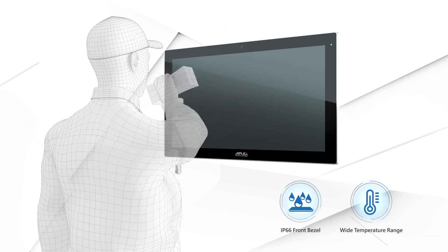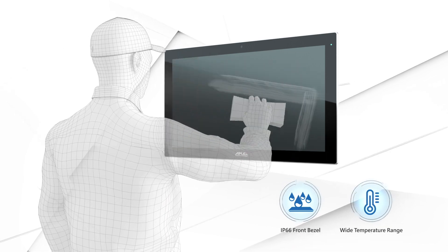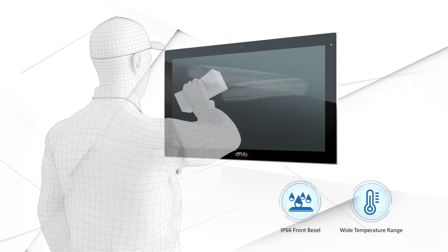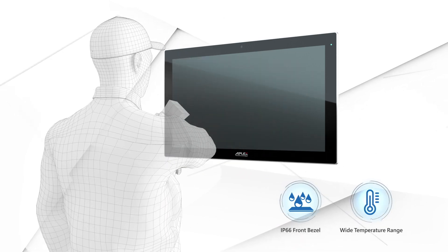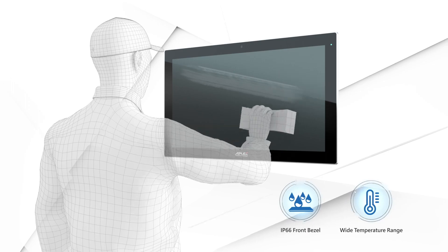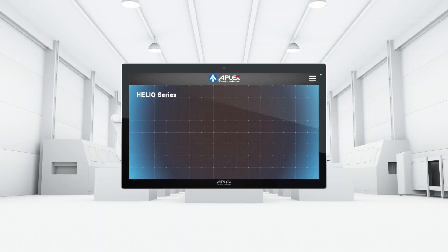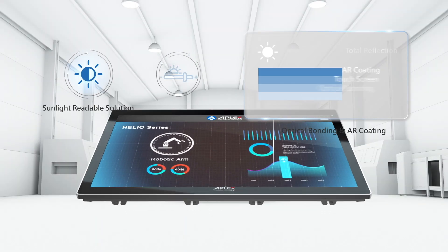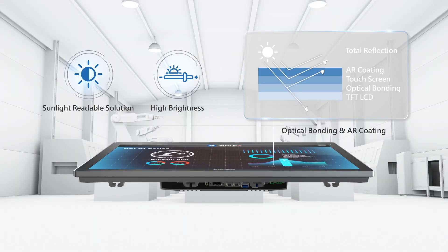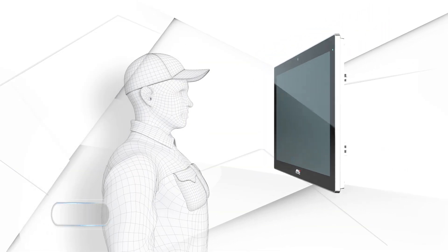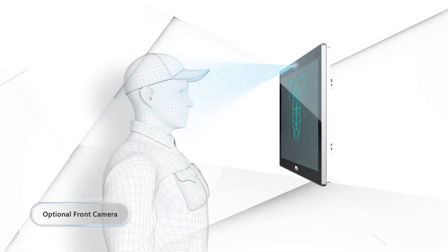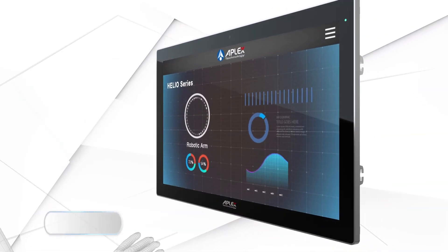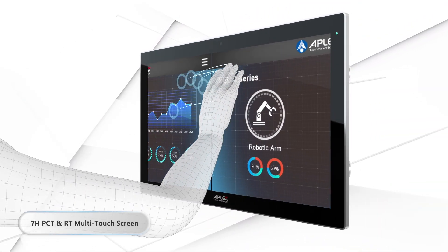With waterproof design, wide operating temperature range and sunlight-readable solution, Helio is suitable for various smart manufacturing environments. It's a convenient option for managing your production.